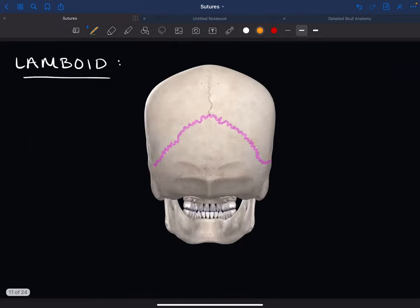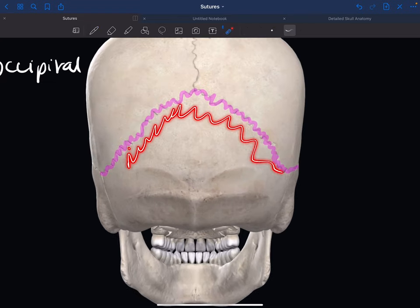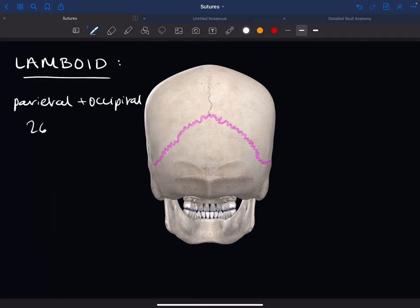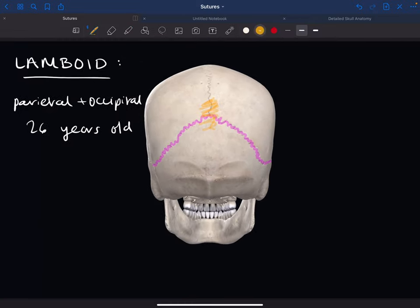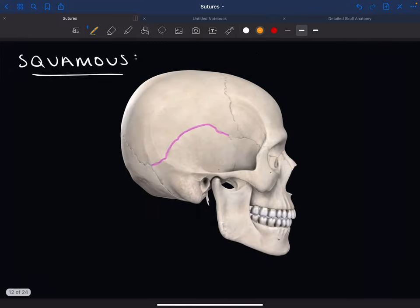The lambdoid suture separates the parietal and occipital bones. It's found on the superior border of the occipital and the posterior border of the parietal bones, and it fuses at around 26 years old. Similarly to the anterior fontanelle, there's also a posterior fontanelle, which is the same concept but located at the back.